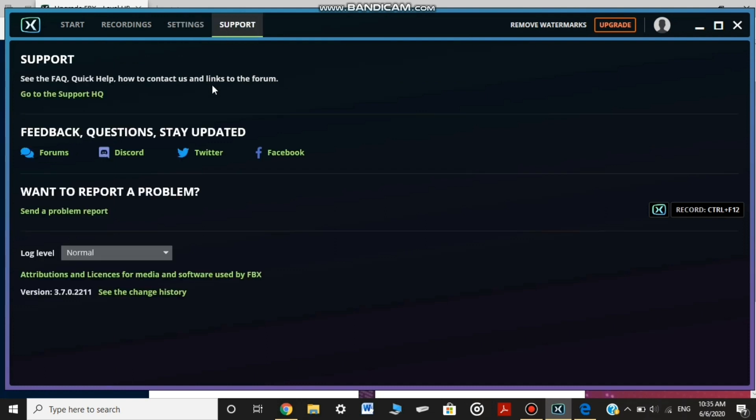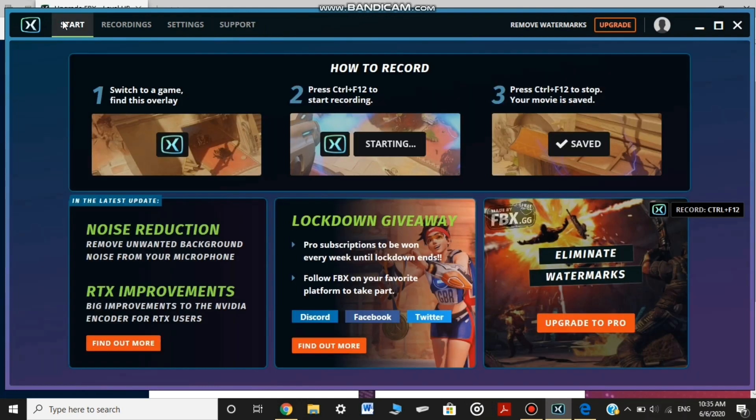Support. Feedback questions updated. This is the support of Twitter and Facebook.